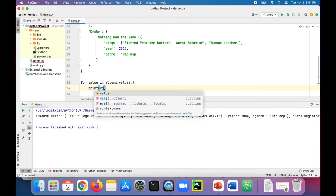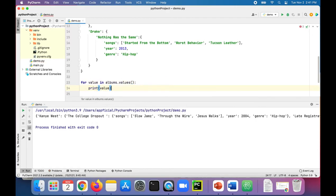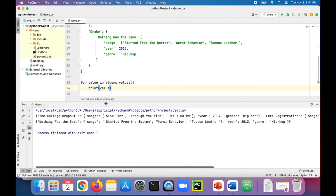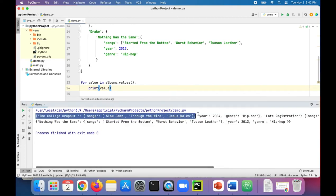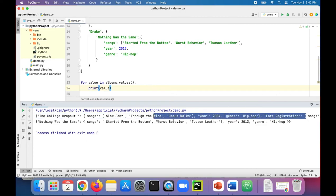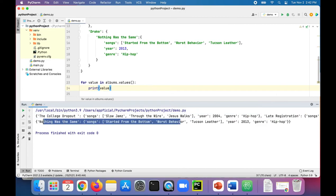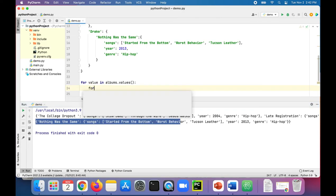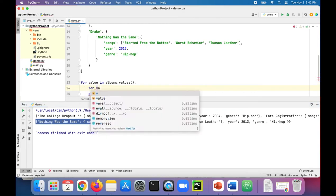So we've got the first one, which are all the values for Kanye West, and the second one is all the values for Drake. And for each one of those, for val in value, we will print val.